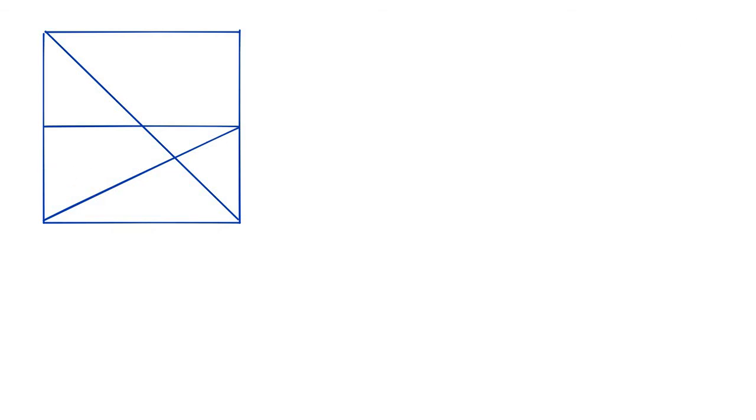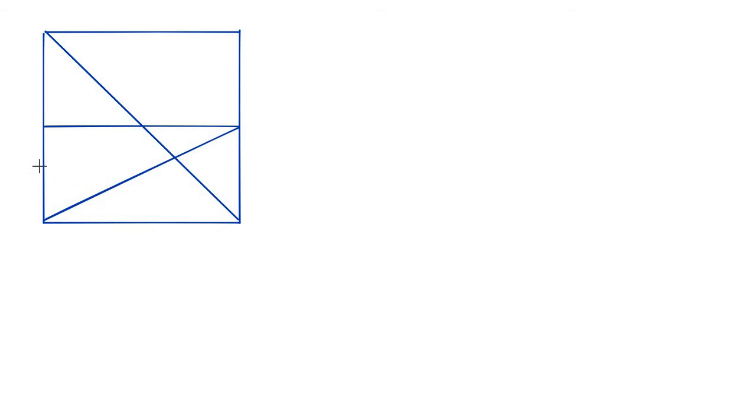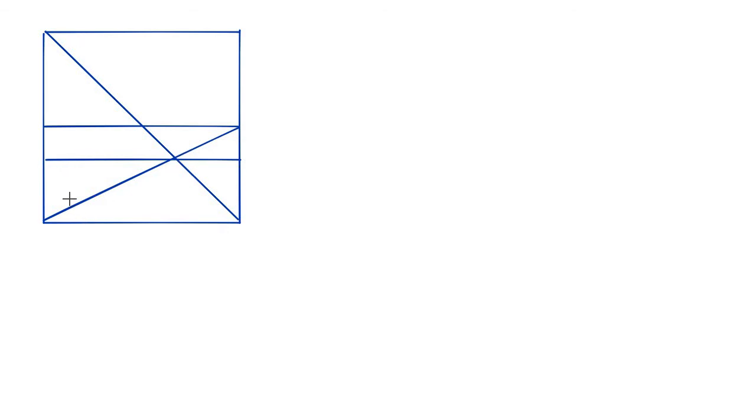Now what we're going to do is take our line and draw it right here. And notice that this is the height of this triangle, and this is the height of this triangle. And what we see is,